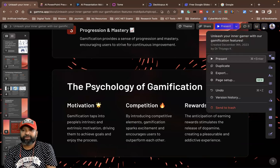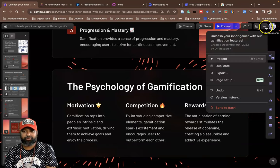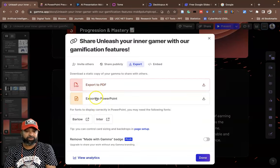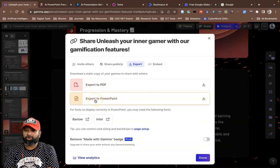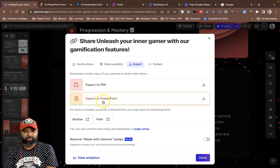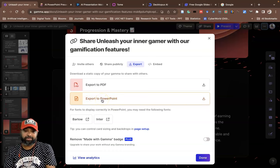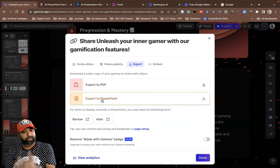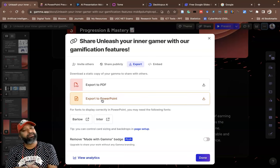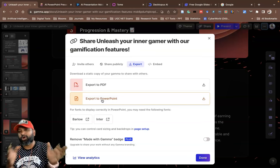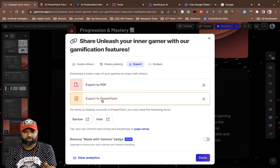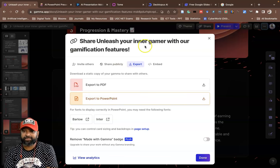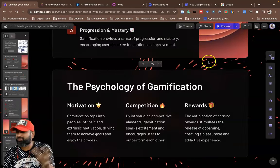If you want to download, click the three dots and you'll find an Export option. In Export, there are options like Export to PDF and Export to PowerPoint. If you click Export to PowerPoint, within a few seconds the PowerPoint will be downloaded, and you can do further editing offline without needing to be online.